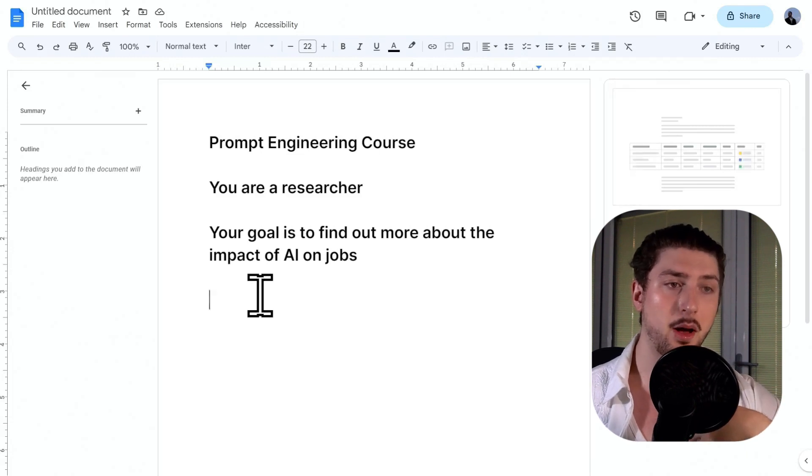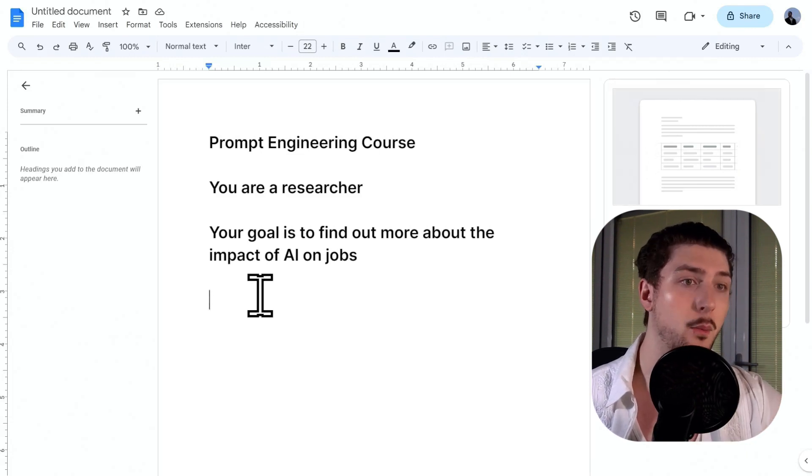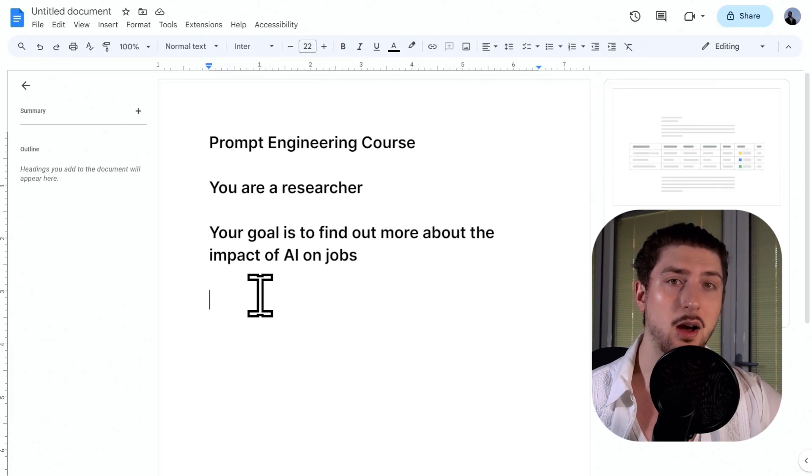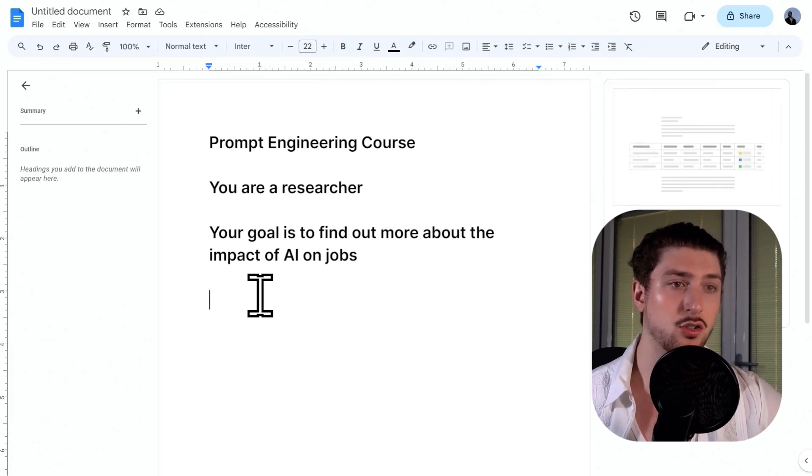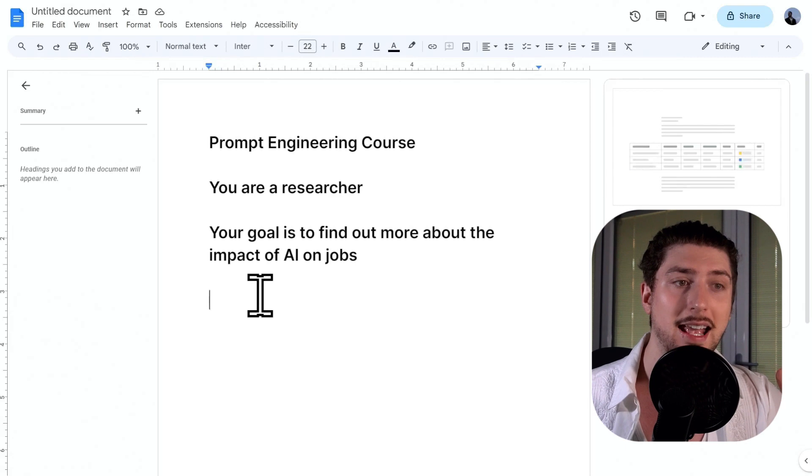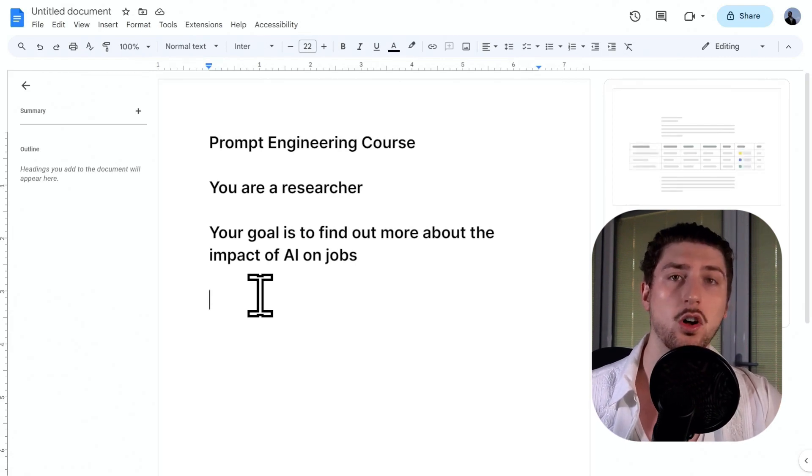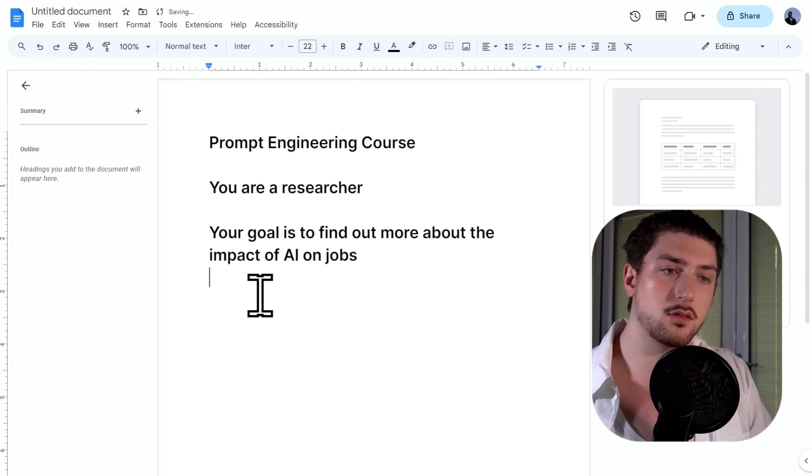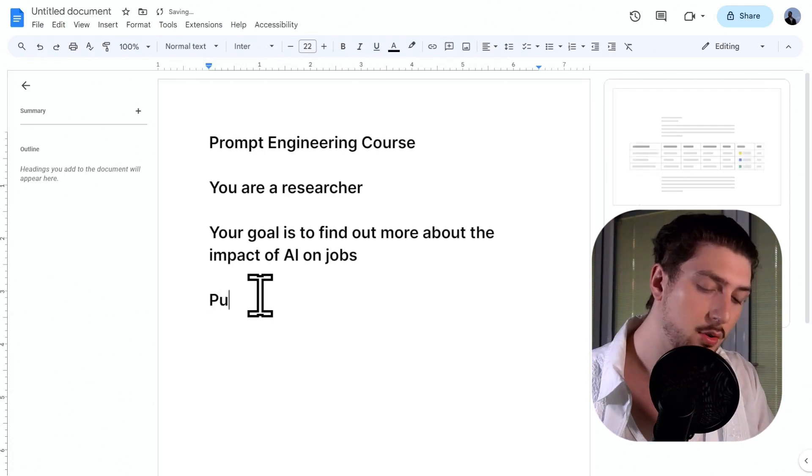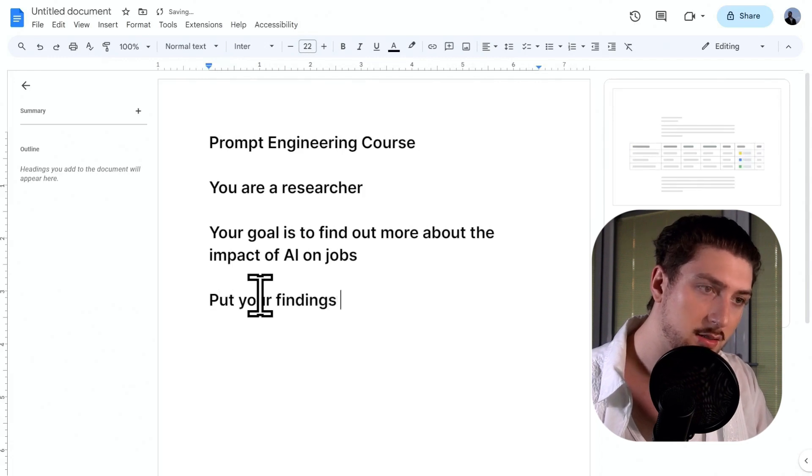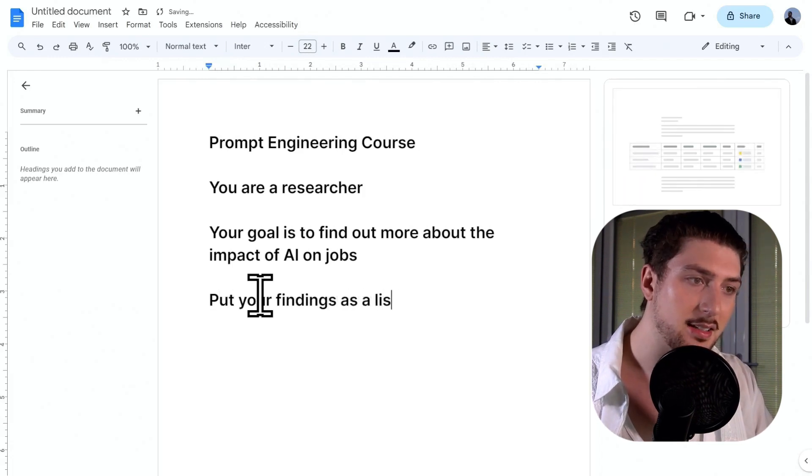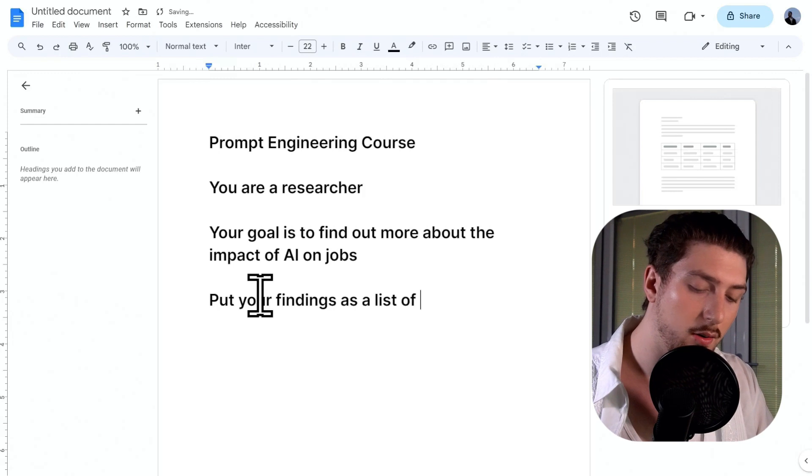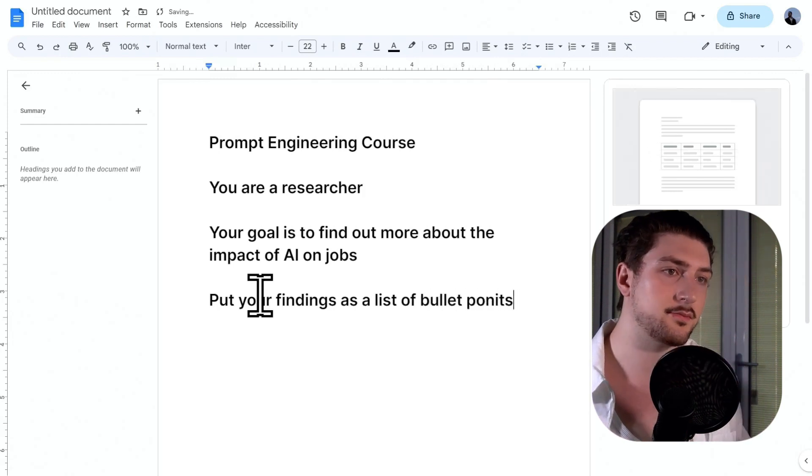But let's say I'm doing it for exam. I might want it formatted in a different way. Let's say I'm doing it for a blog post, a social media script, or let's say I even want it to be a certain amount of characters or use certain words or terminology. I mean, this is the part where you can do that. So I'm actually going to say, put your findings as a list of bullet points.